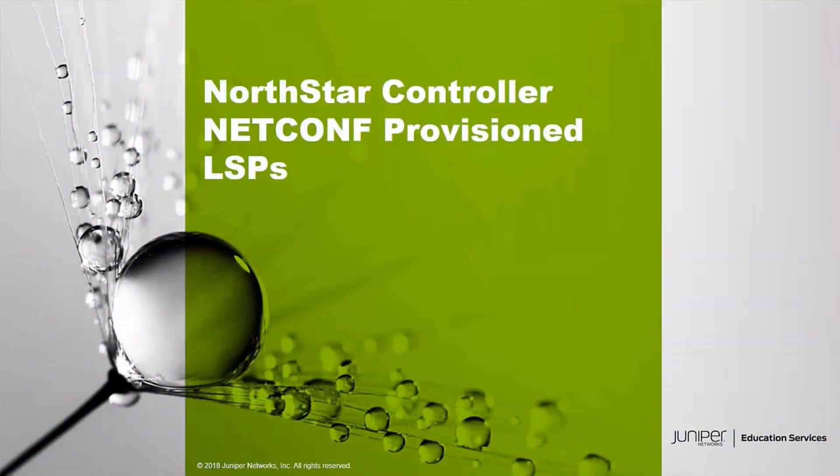Hello, welcome to the NorthStar Controller NetConf provisioned LSPs Learning Byte. I'm Gordon Mosley with the Education Services Department at Juniper Networks. Let's get started.